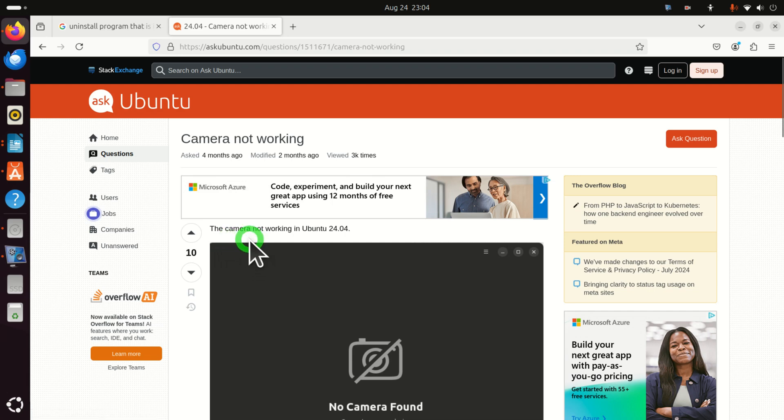Hello friends, subscribers and new viewers of this channel. In this tutorial I will explain how to fix camera issues in Ubuntu 24.04.